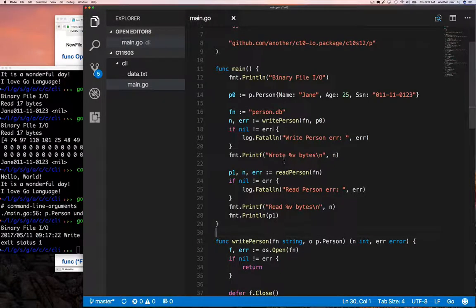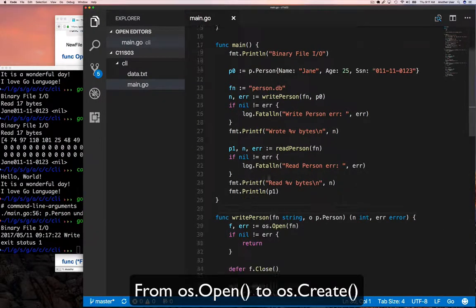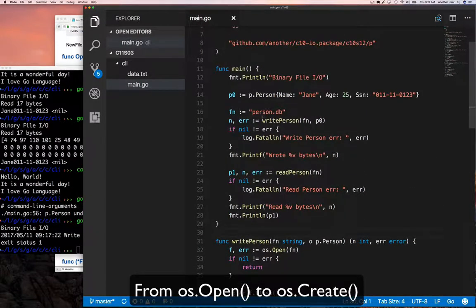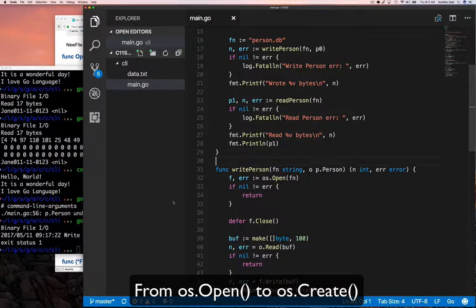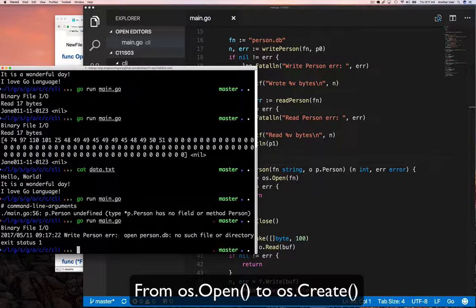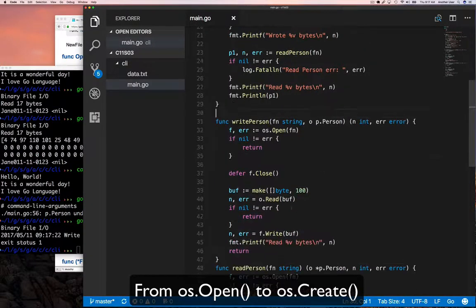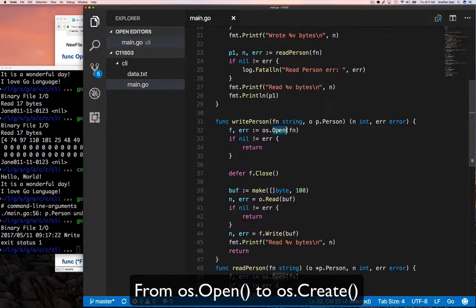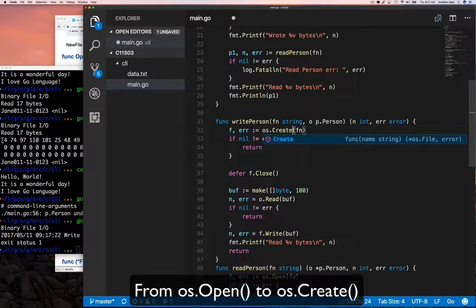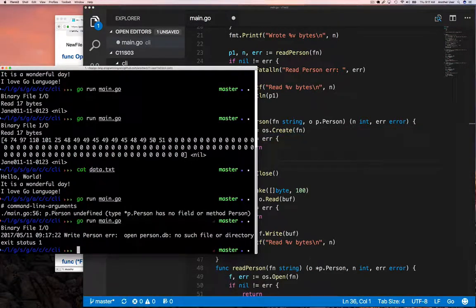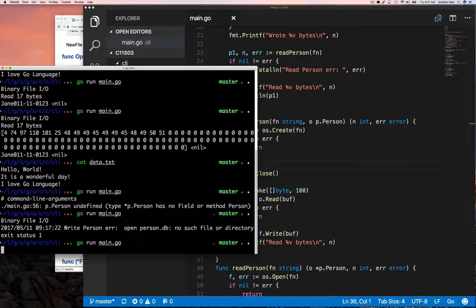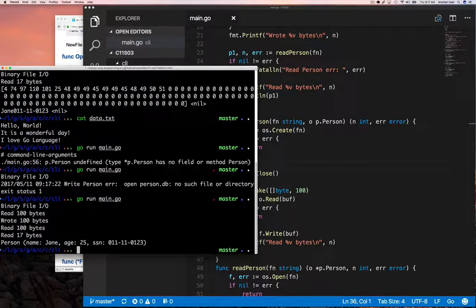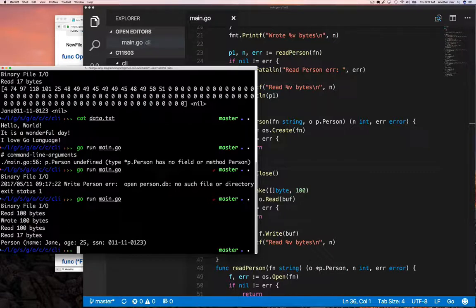We can go into our write method and we're going to change this from an open to a write. Now once we do that and rerun the program, we're going to see that it works just fine and we're able to write and read back our data.